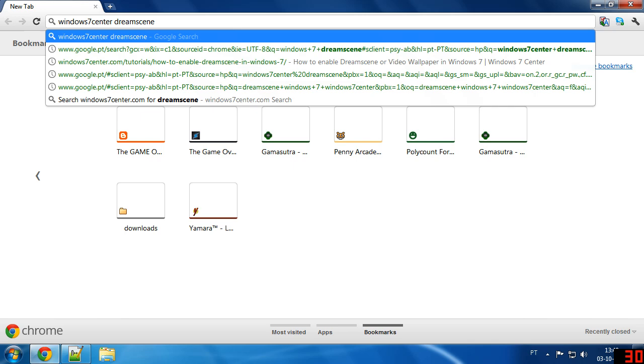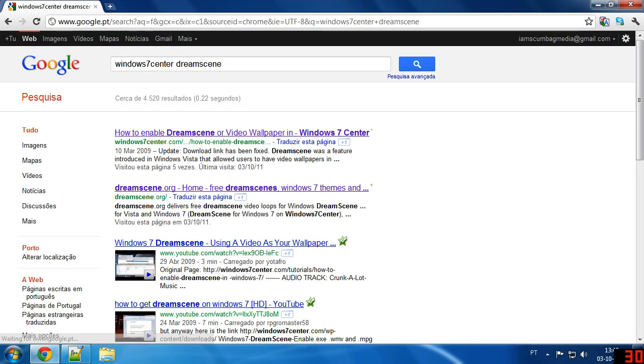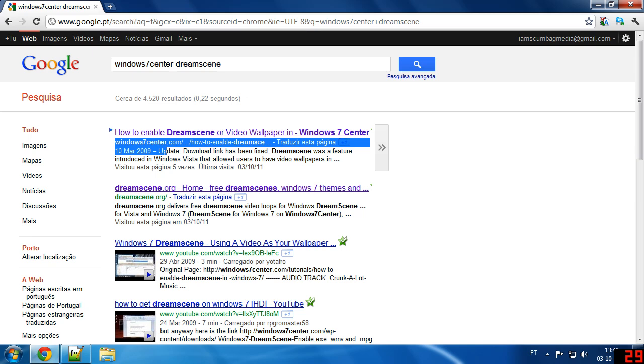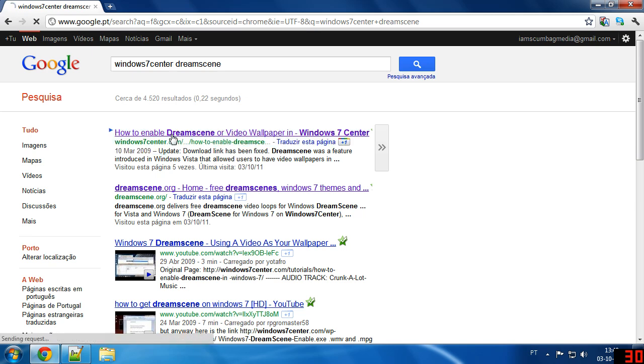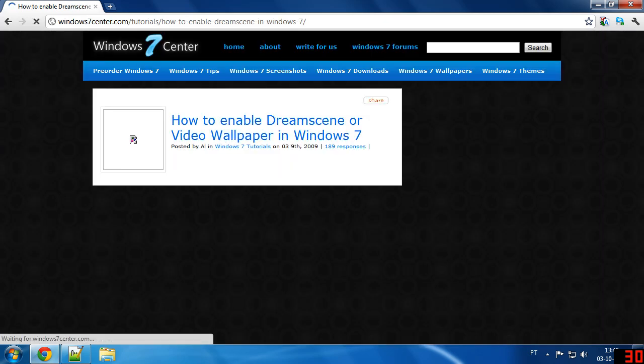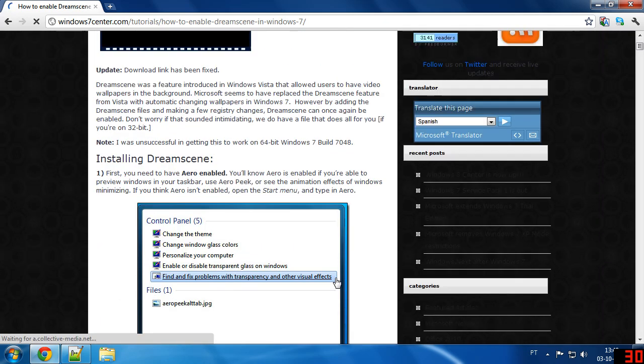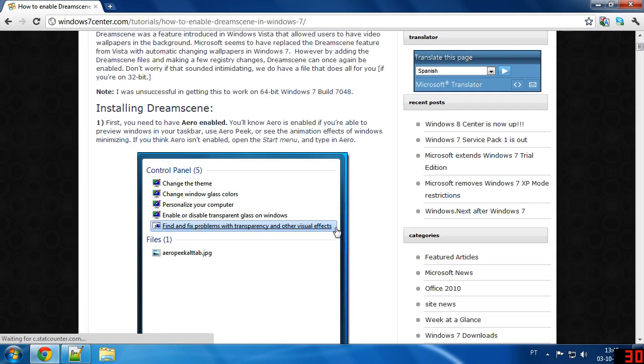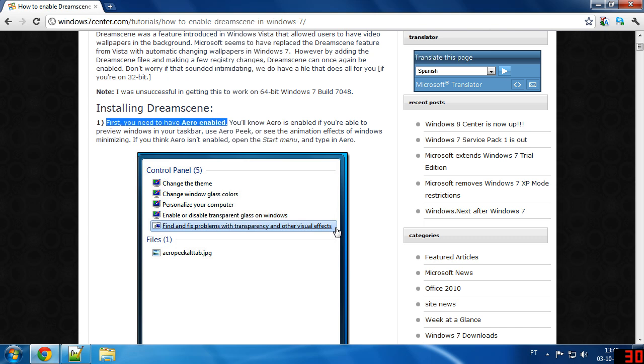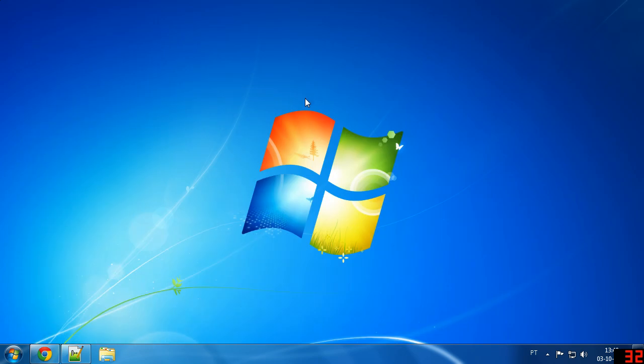Google that and it's going to be the very first link from Windows 7 Center. Click that and the first thing it tells you is that this will not work if you do not have Windows Aero enabled. To check if you have Windows Aero, just look at your taskbar.